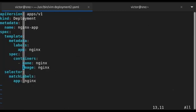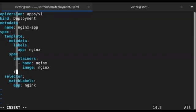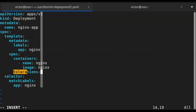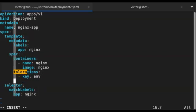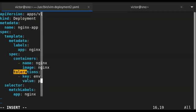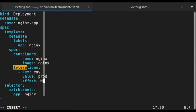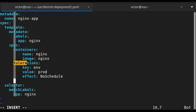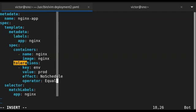Under the spec section, after containers, I'll add a tolerations block. The key is `environment`, the value is `production`, the taint effect is `no-schedule`, and the operator is `Equal` — meaning the value I define should be equal to the taint's value. I'll save this file.